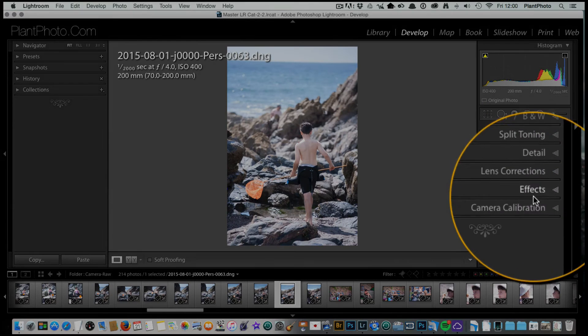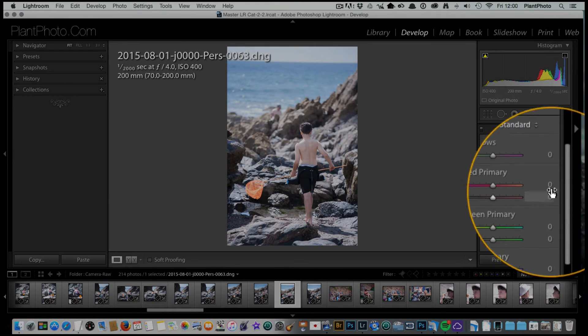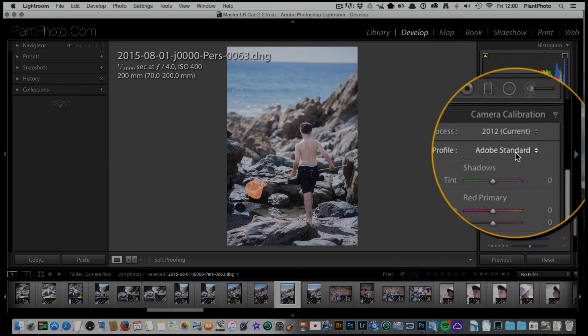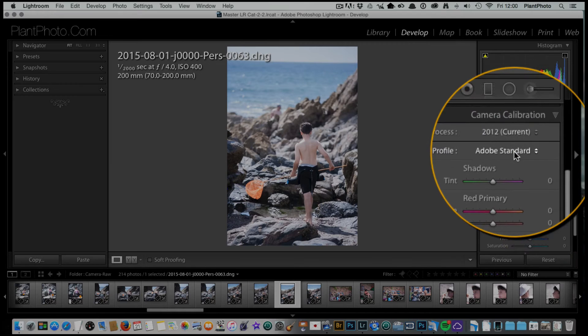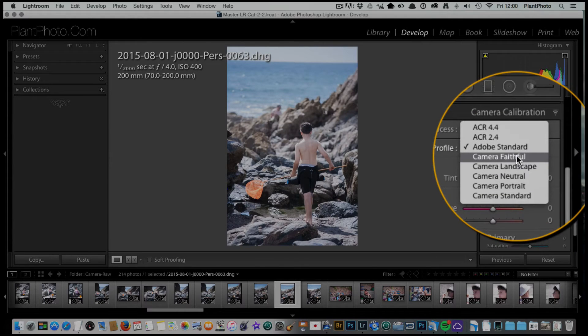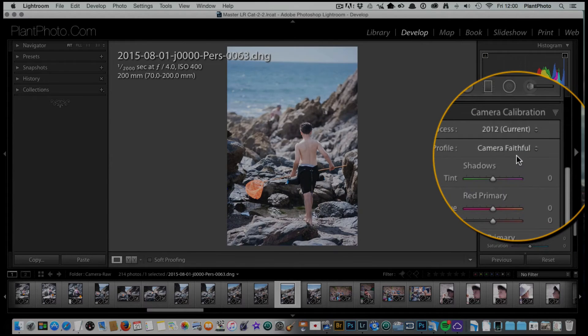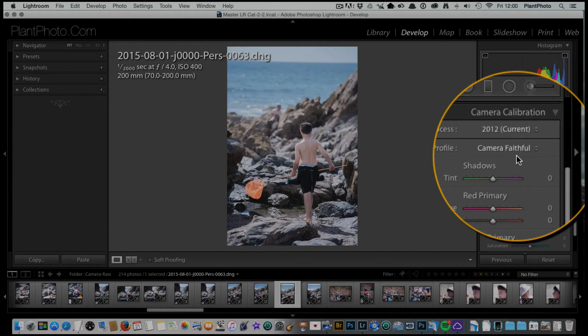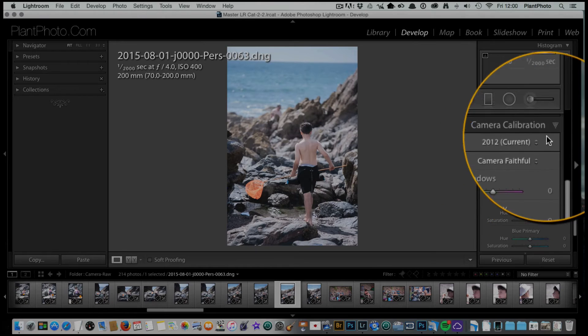The next thing I would do is close that off, come down to camera calibration and pick a profile. I quite favor faithful because I like my images not too contrasty at this stage of the processing, so faithful is a good one for me.